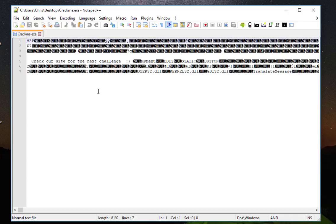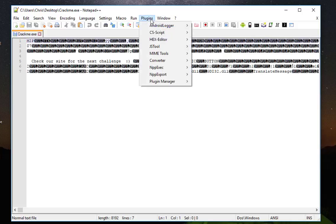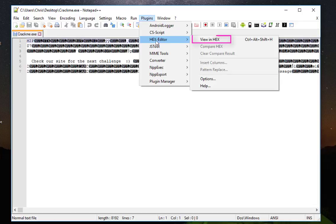You will see it's a view. Let's change this view to hexadecimal view. I will go to Plugins, then Hex Editor, then View in Hex.